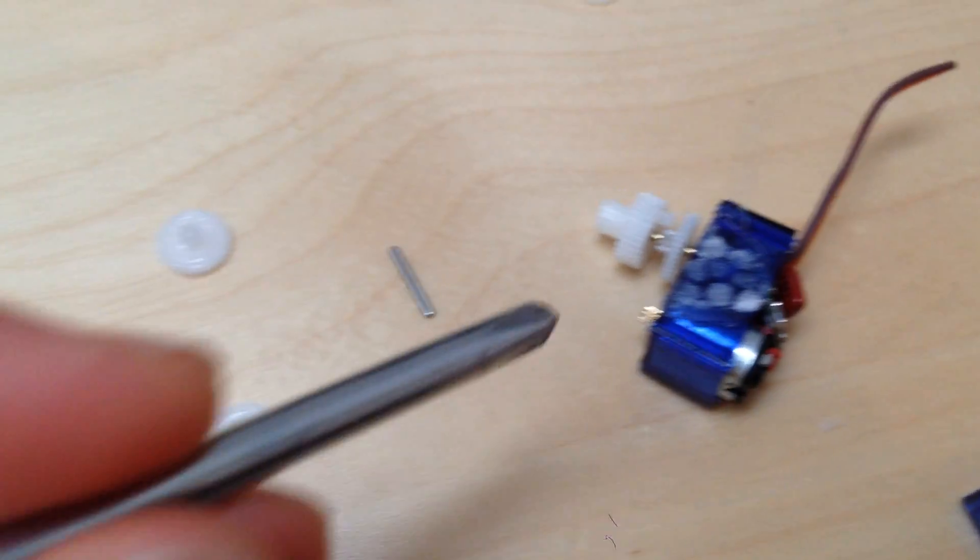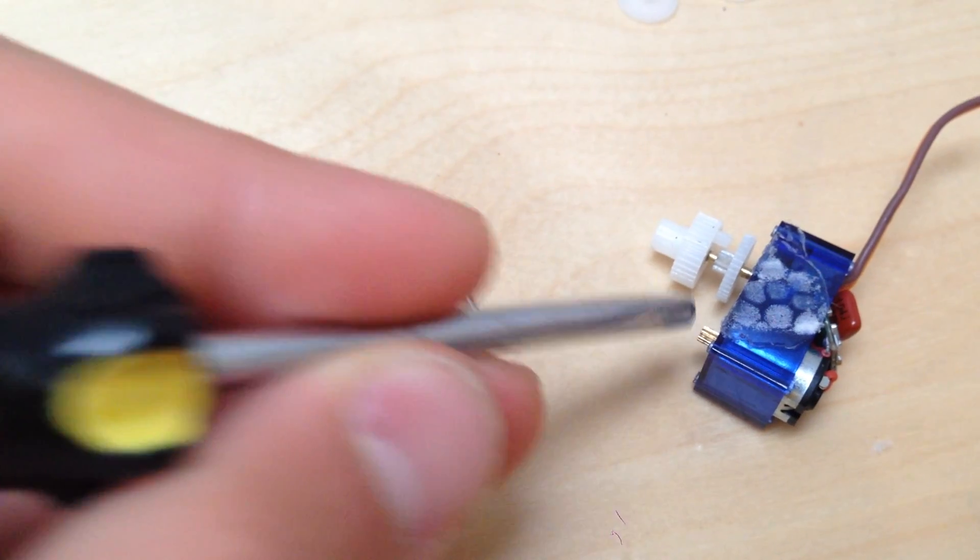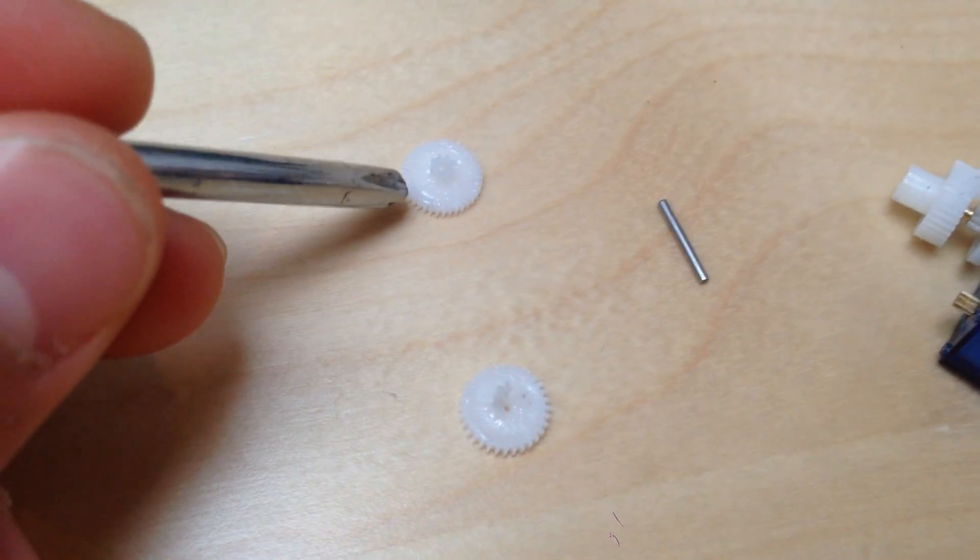I have all these teeny motors and nearly complete gearboxes, so surely I can do something with them.